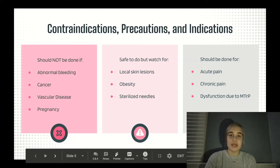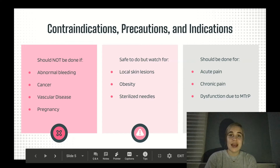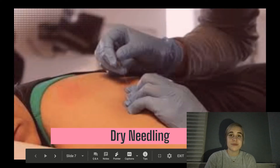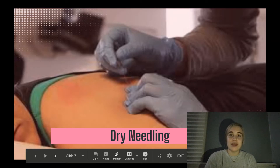Some precautions of dry needling include local skin lesions, obesity, lotions or dirt on the area of treatment, and non-sterilized needles. Common dry needling indications consist of acute or chronic pain and dysfunction due to myofascial trigger points.